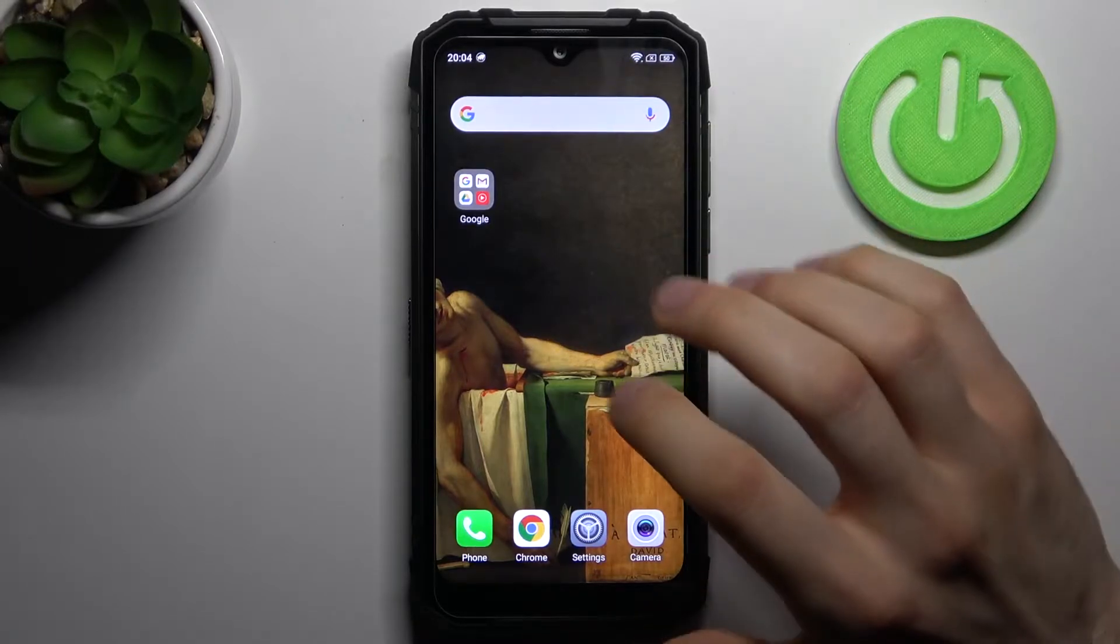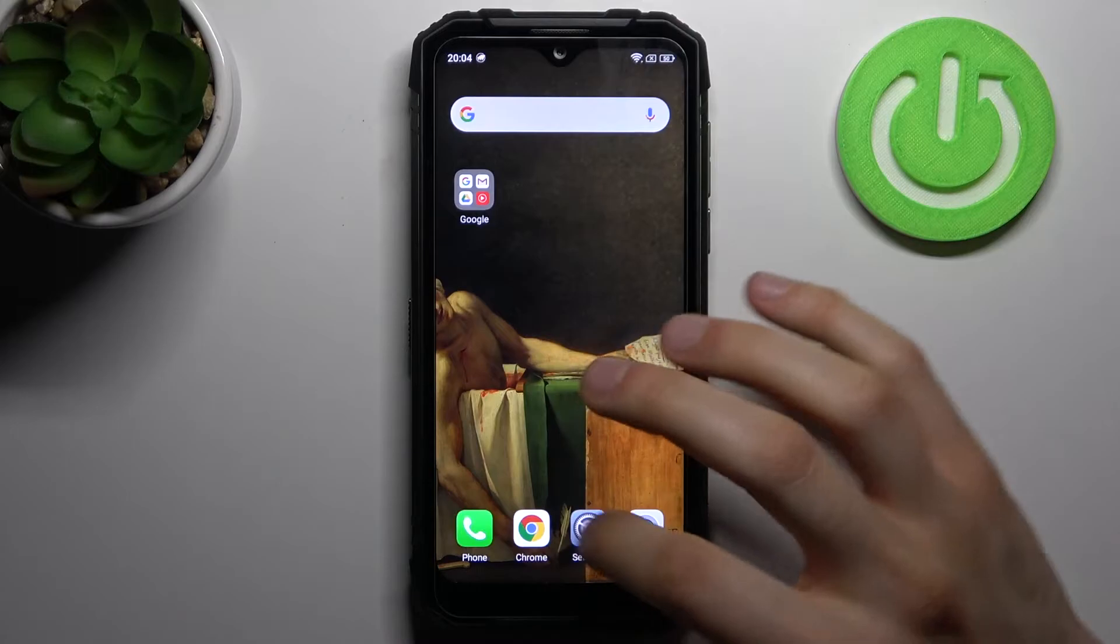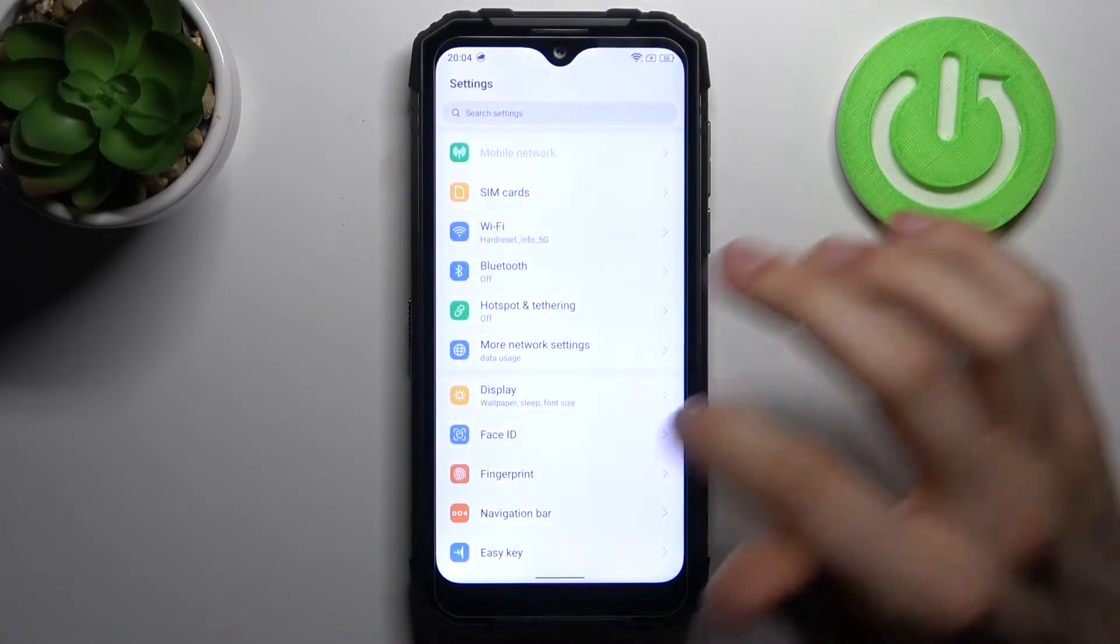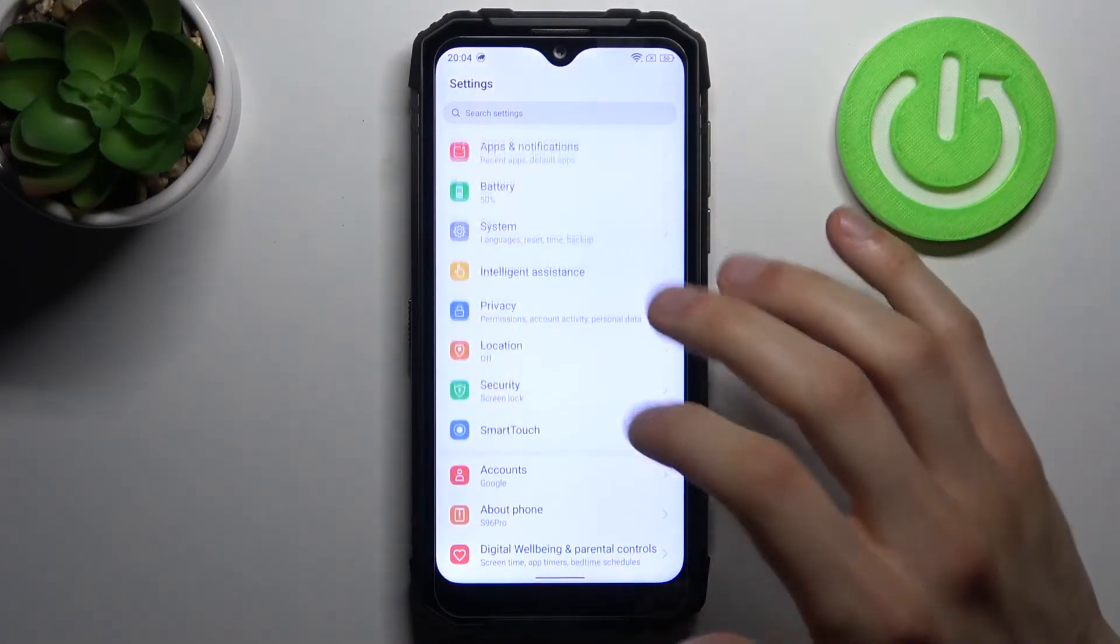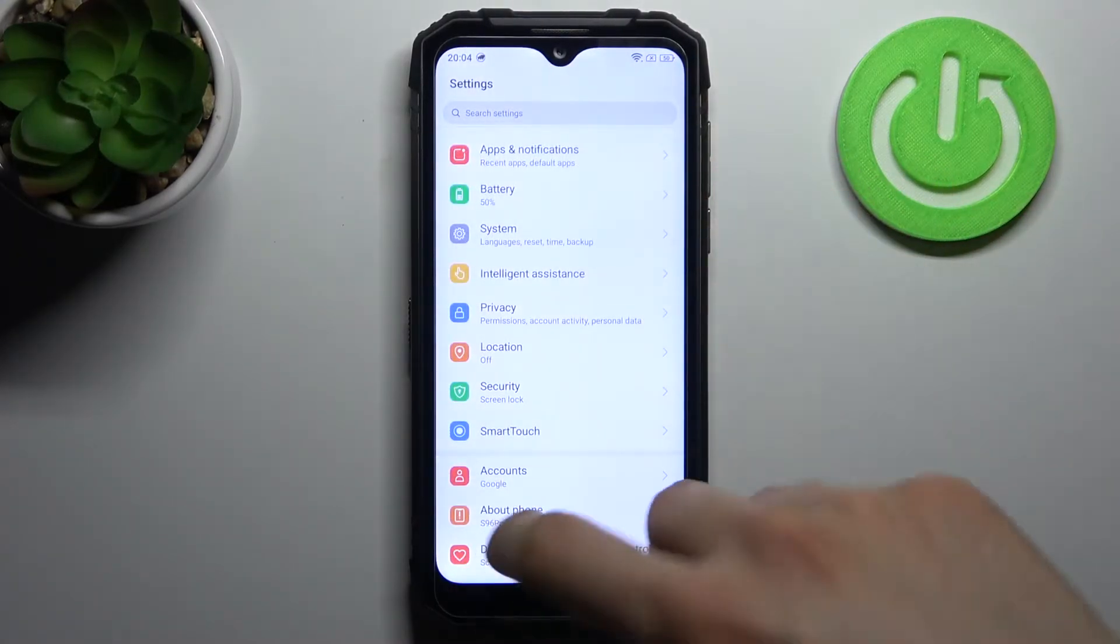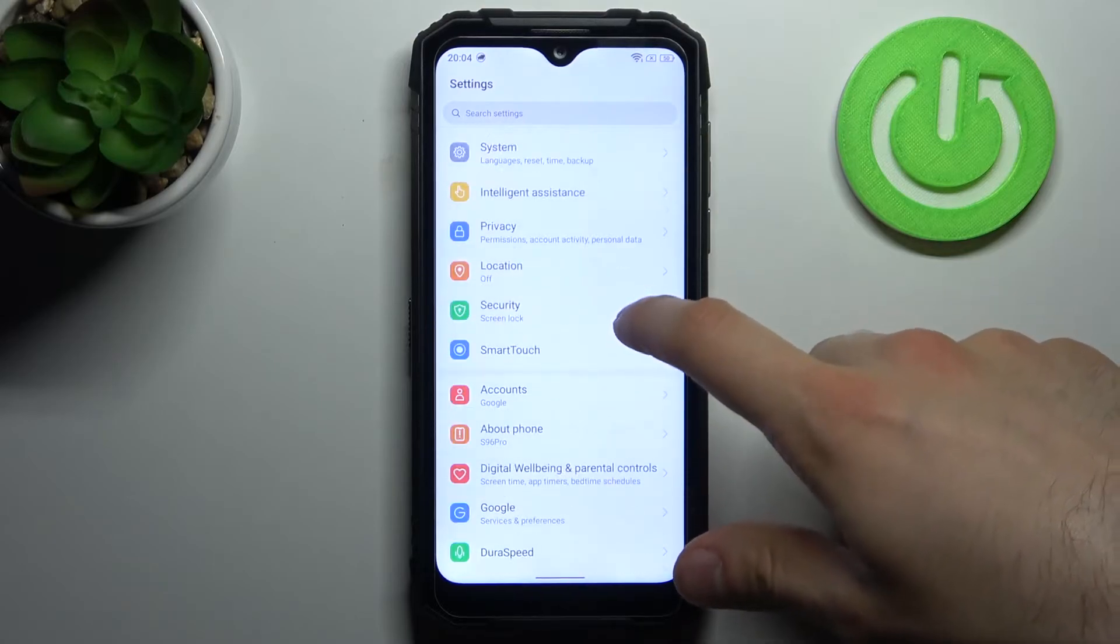So to do this, firstly you have to open settings, then you have to go to the accessibility section.